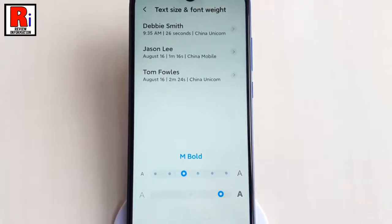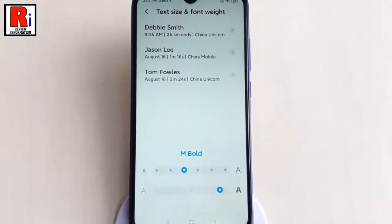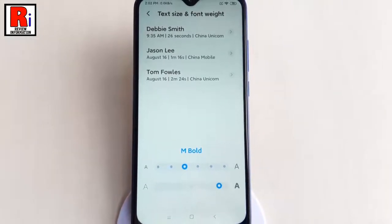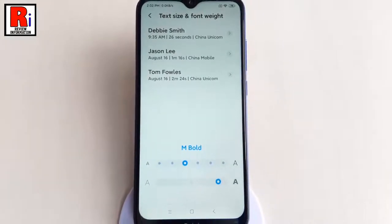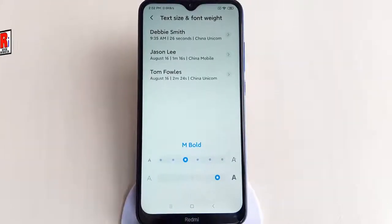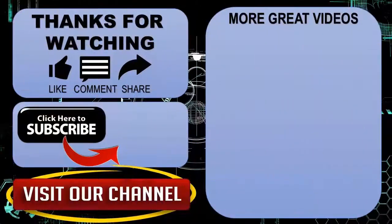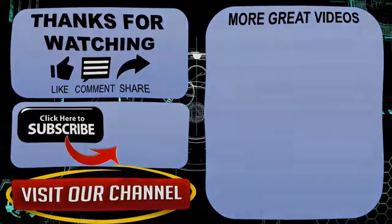So in this way you can change text size and font weight in Xiaomi Redmi 8 smartphone. Thank you for watching, hope you guys enjoyed my video. Please subscribe to my channel for more videos. Goodbye.